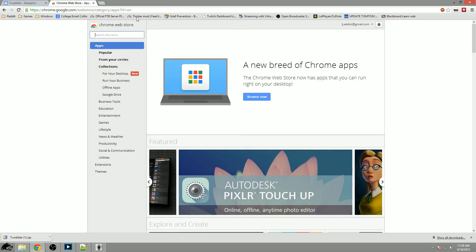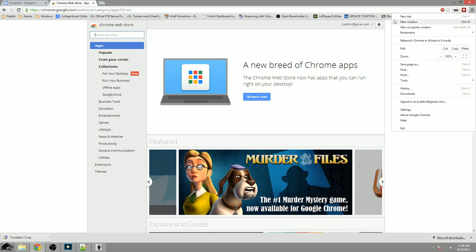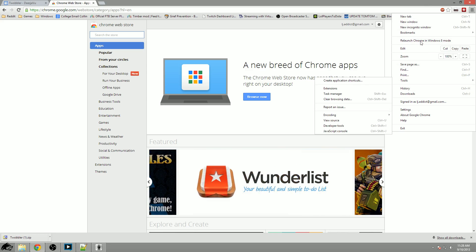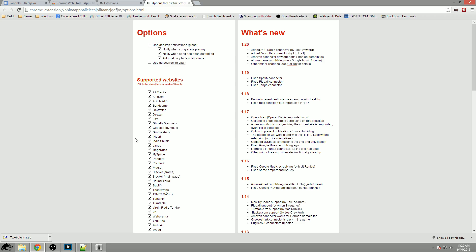I clicked on a link that will bring up the extension which is the scrobbler for Chrome. After you have it all you have to do is click on the three bars, go down to settings, click on extensions, then you can see the Last.fm scrobbler. First thing you need to do is allow it to access file URLs and then click on options.